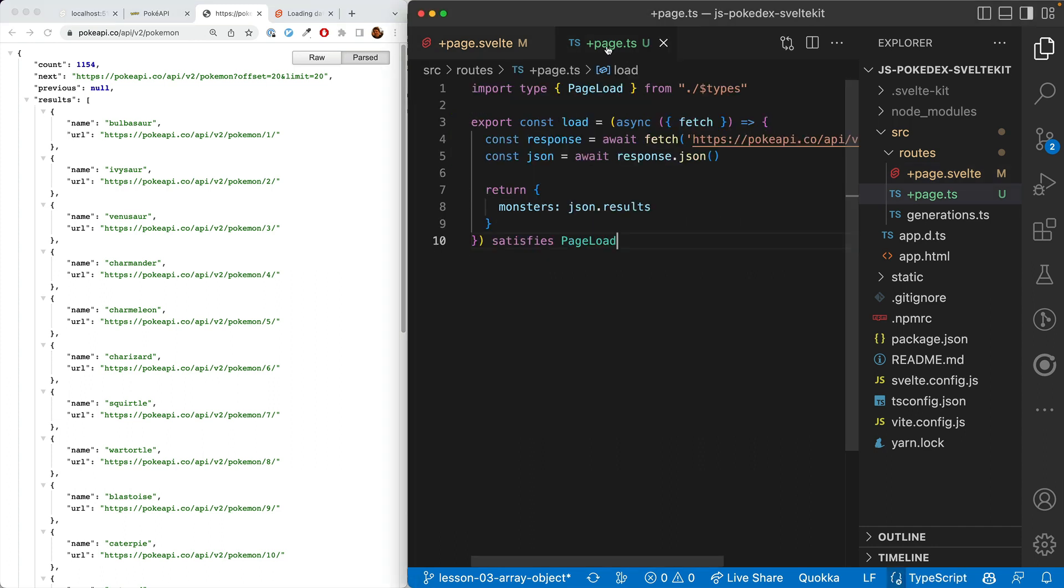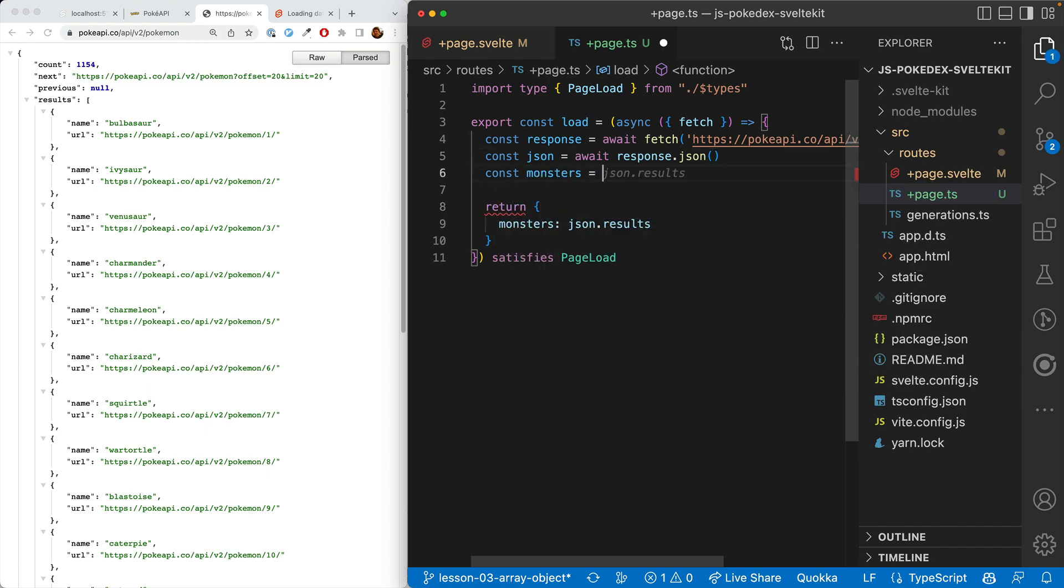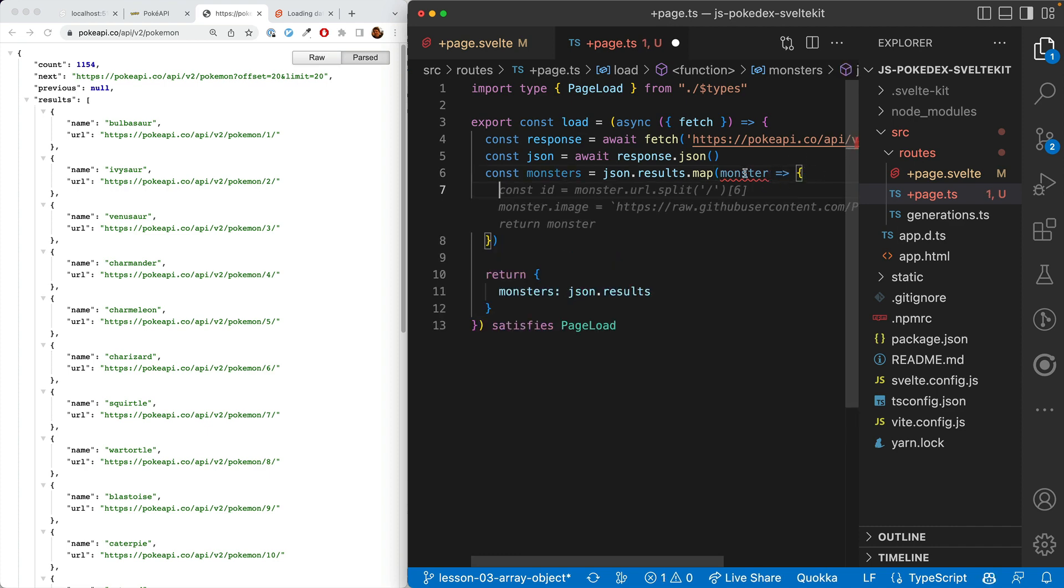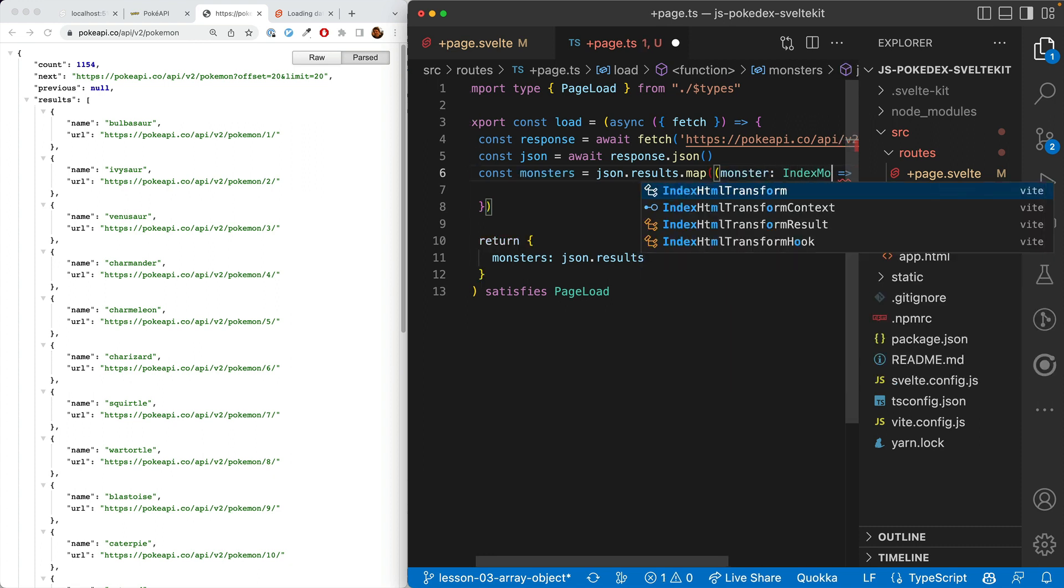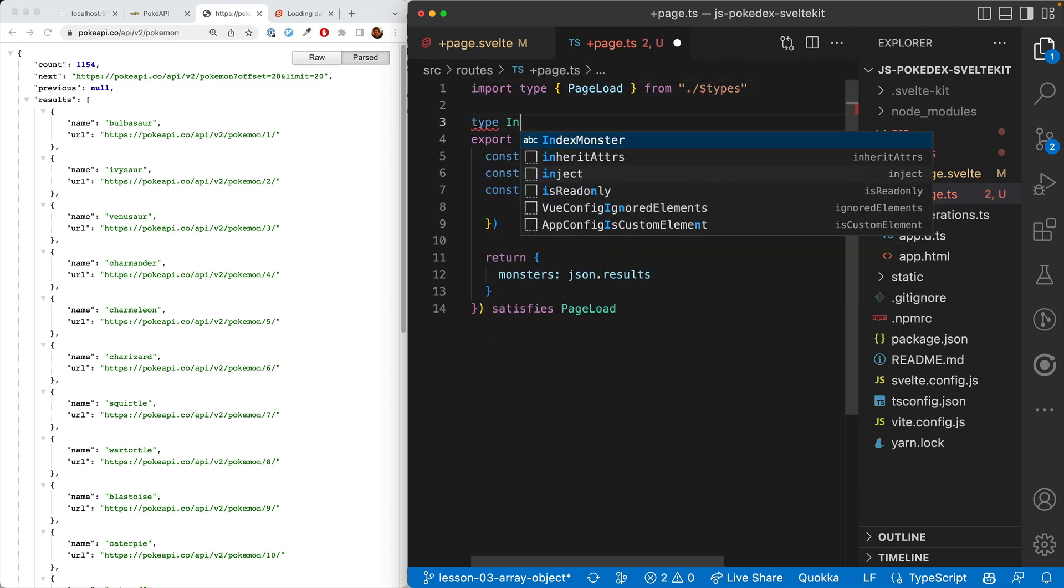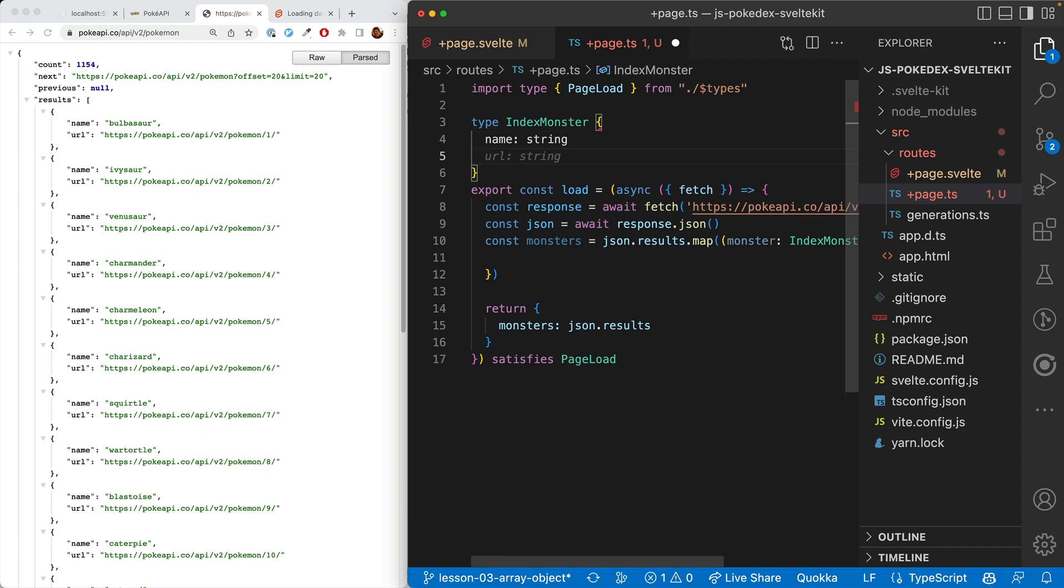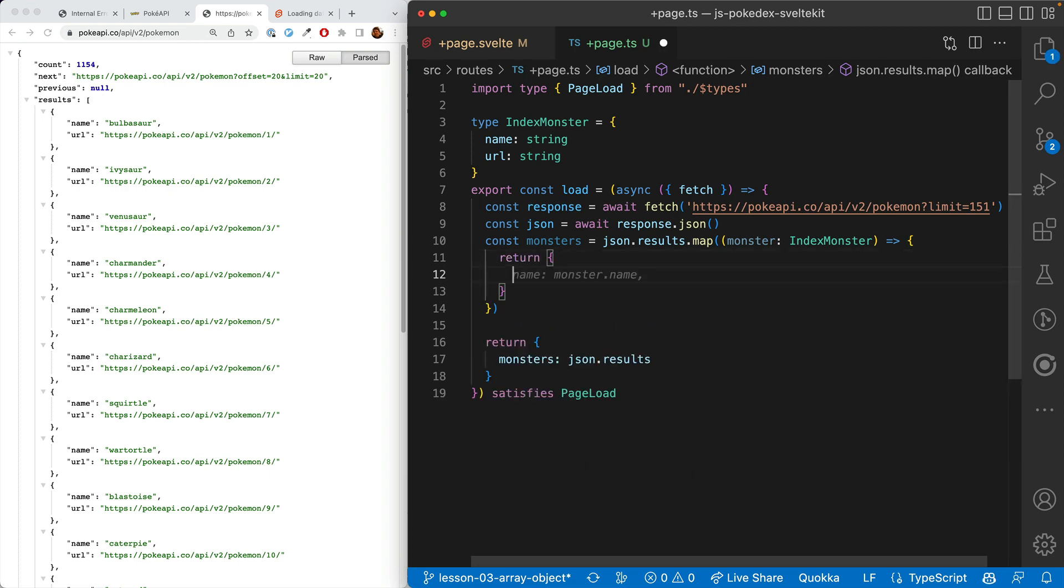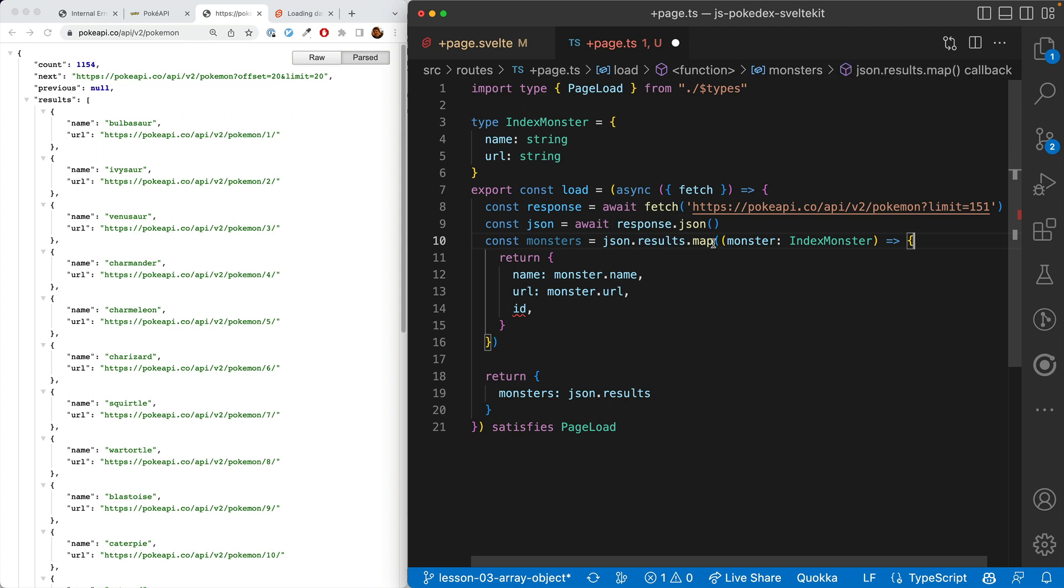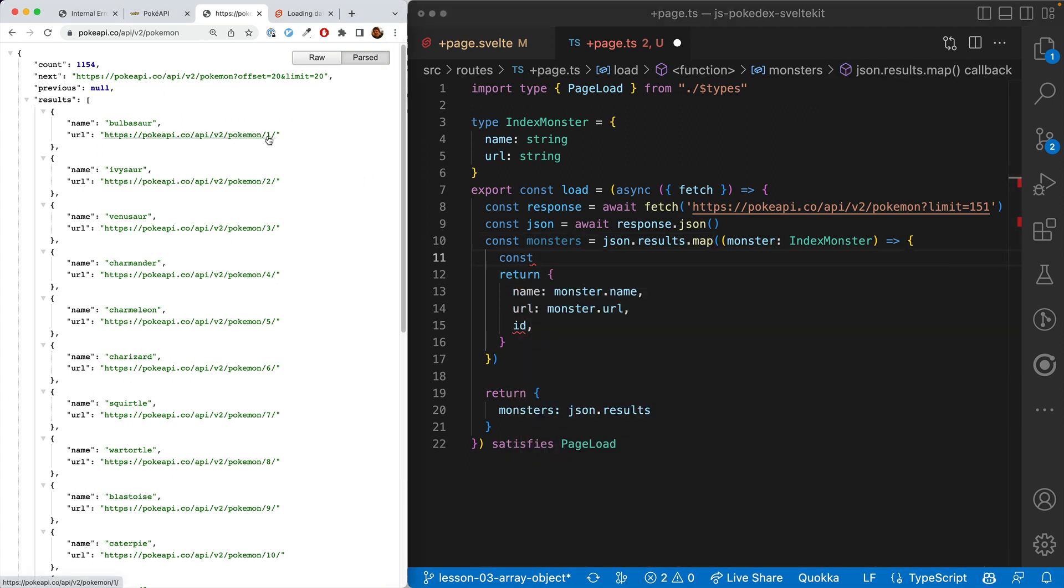The Pokemon API makes this a little more difficult because it doesn't include the ID directly. However, it does include the ID in the URL, and I've checked this does work as an ID throughout the entire system of the API. So what we need to do is here, we're not just going to return JSON.results. We're going to have monsters as JSON.results.map. Here we'll start with a monster. It's complaining because this is type any. We'll just put in IndexMonster here and create this type IndexMonster. So we'll be wanting to return a version of the monster that has the monster name, the monster URL, but also has an ID.